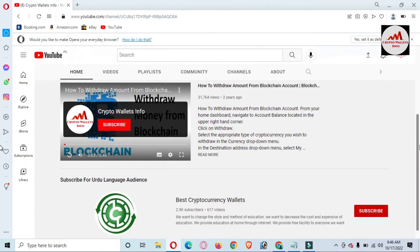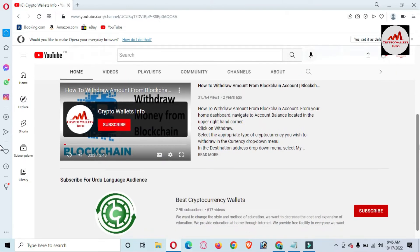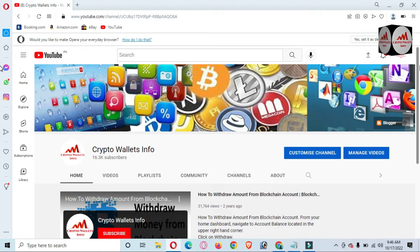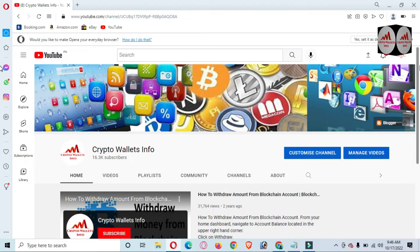My second channel name is Best Crypto Consumers. If you need to get the same information in Urdu language, you can easily join my other channel. So we are going to start this video.